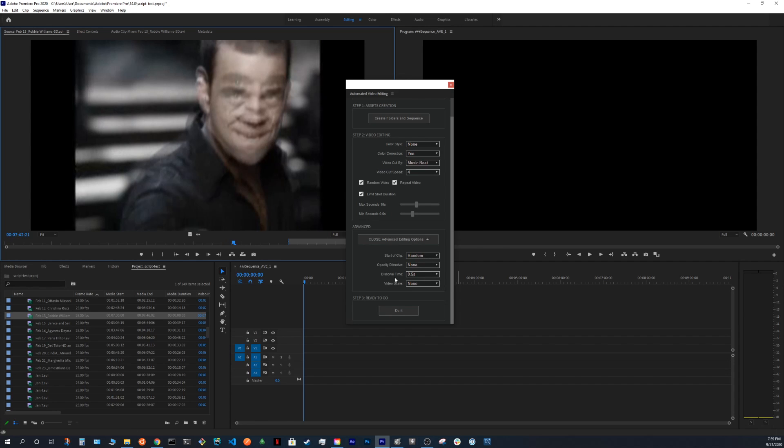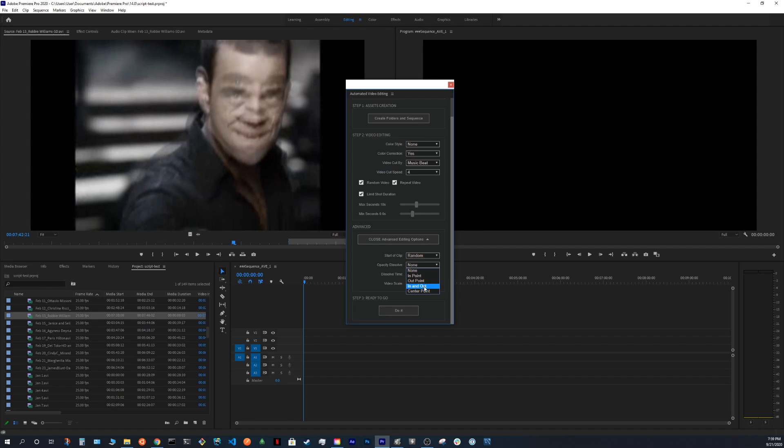And we also have an option to use opacity dissolve. We have in point, out point, in and out and center point. And what the duration will be.